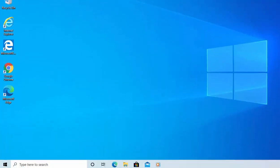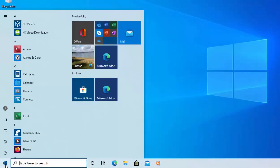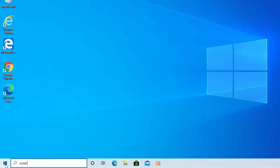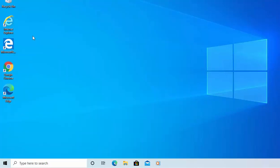So first of all, click on your start button in the bottom left hand corner of the screen and on your keyboard type the word control. After a few seconds you should see under best match control panel appear. Left click this once.